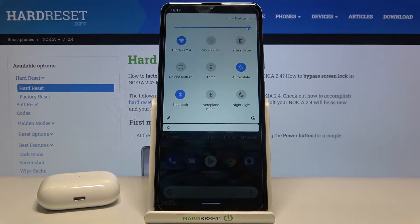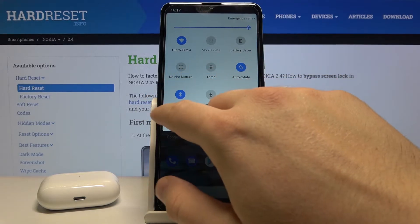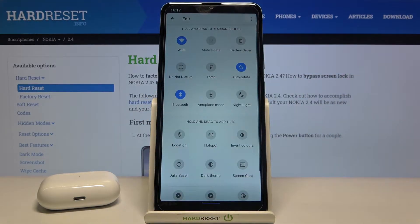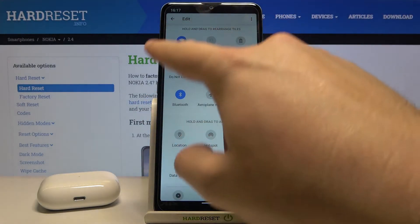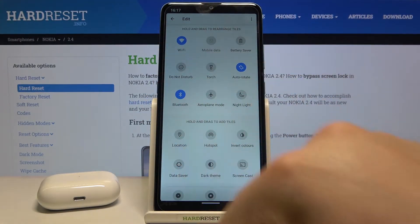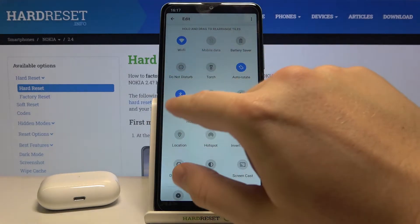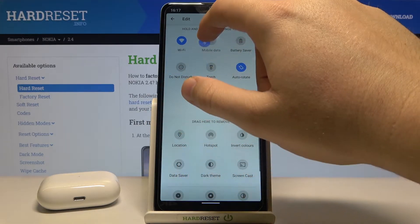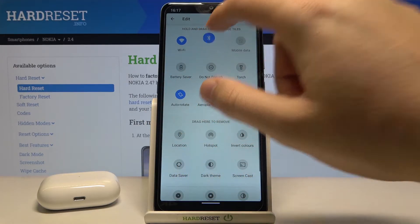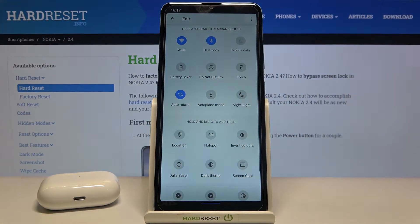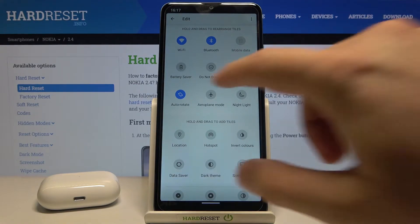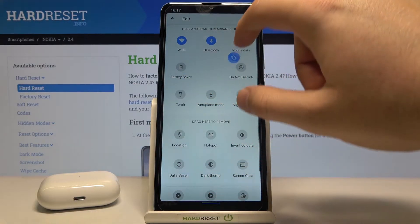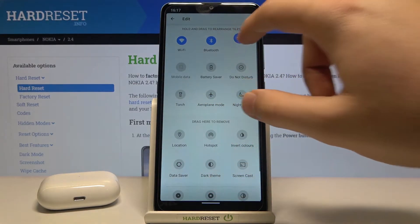First, you have to open the notification bar and tap right here. If you want to change the position of these icons — for example, you want to get the Bluetooth icon to the upper section of the list — you have to click and hold and then drag the icon to the place that you want it.